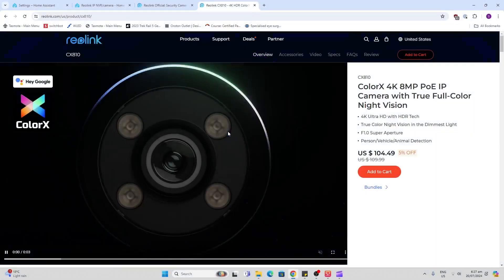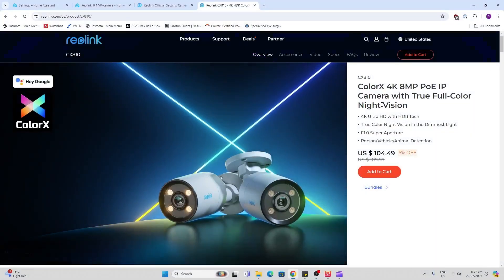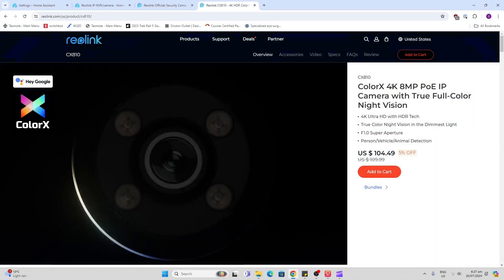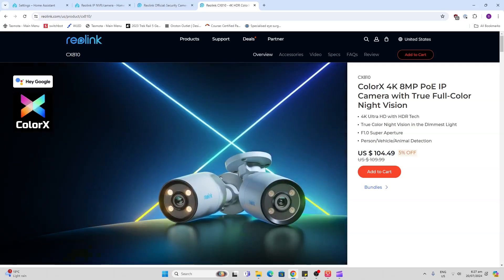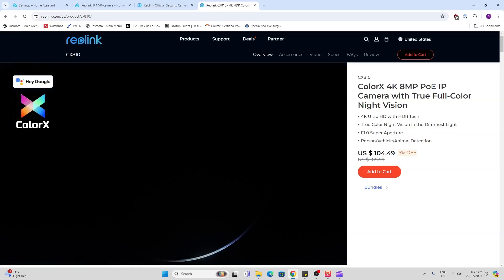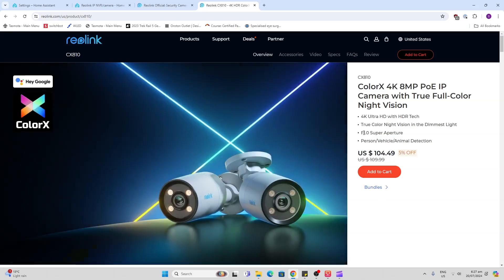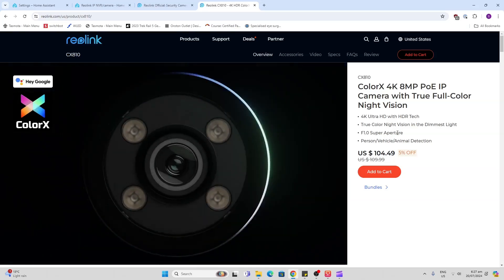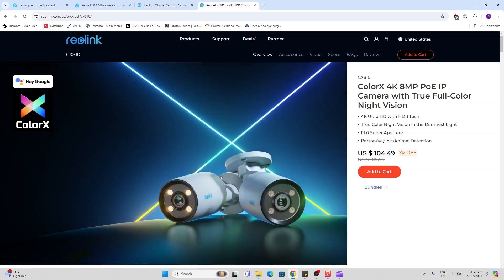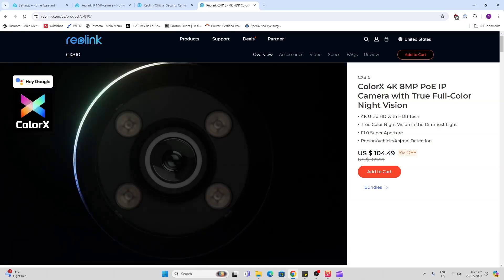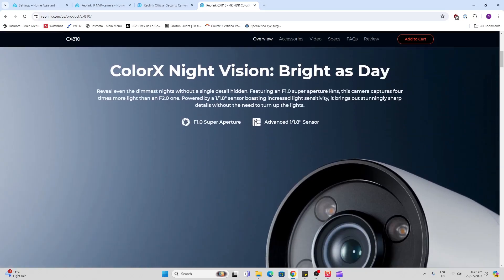Having a look at the stats on this camera, it's got 4K 8 megapixel and it's a power over Ethernet camera. It's got an f1.0 super aperture lens as well as person, vehicle and animal detection.